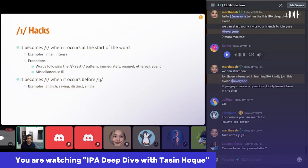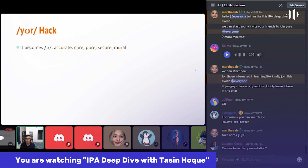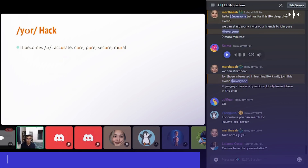You can say it like 'English', 'saying', 'distinct', 'single' — both pronunciations are acceptable, but I think it becomes a bit easier when you change the sound to 'E'. It's just a hack anyway.